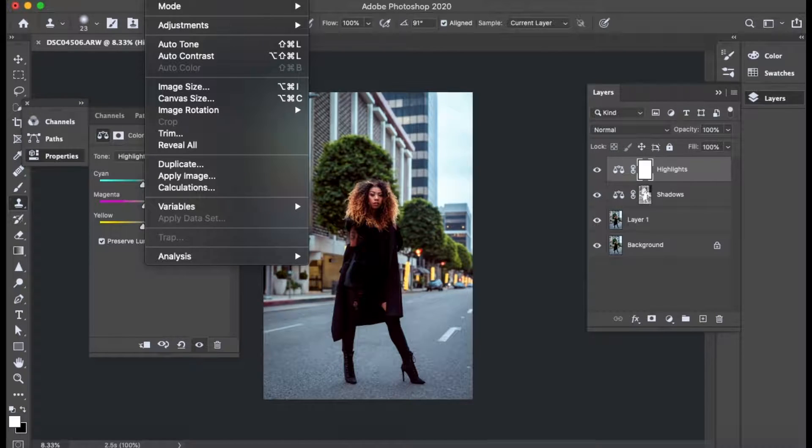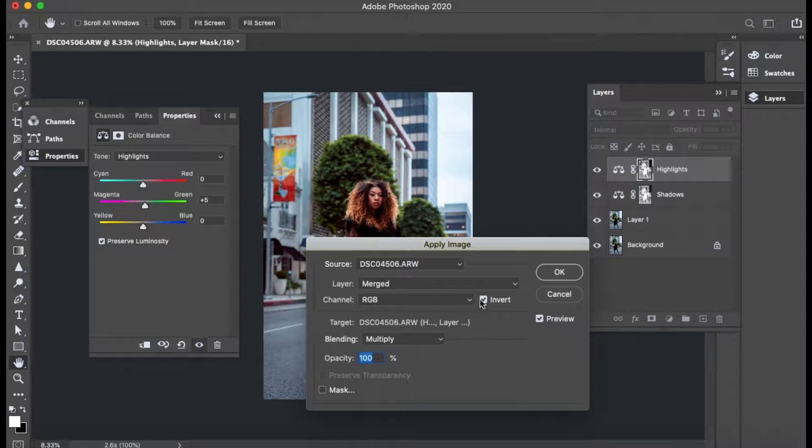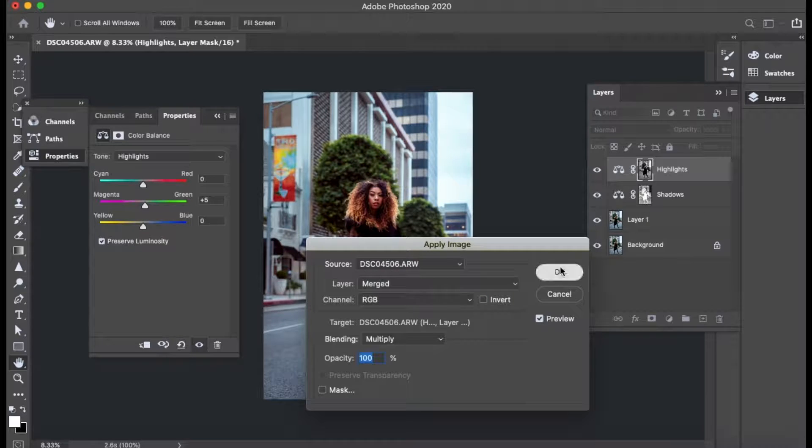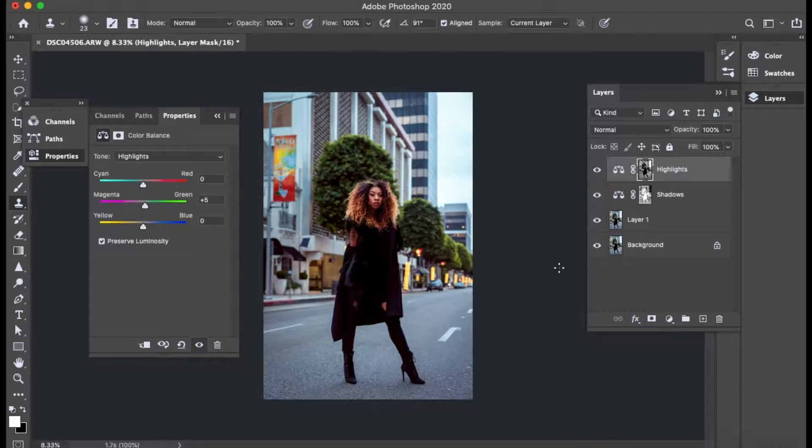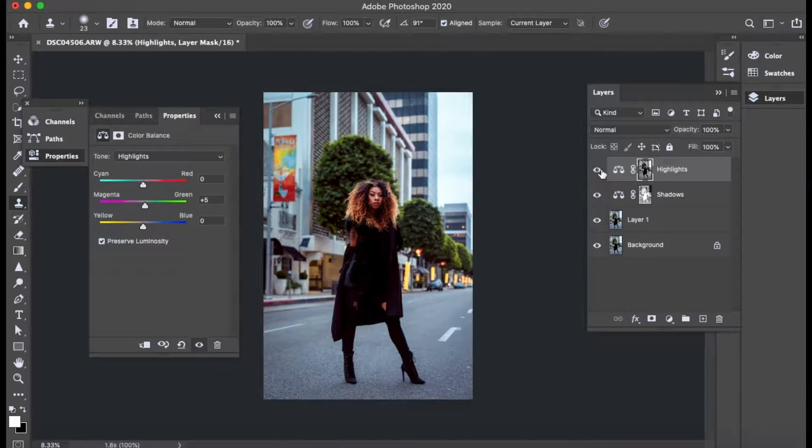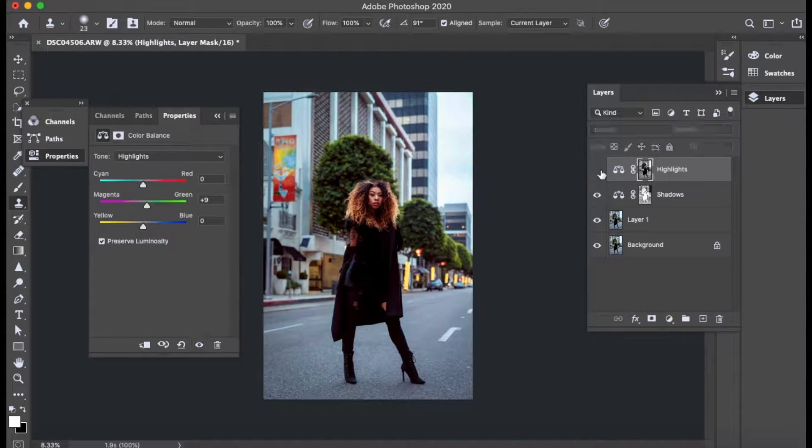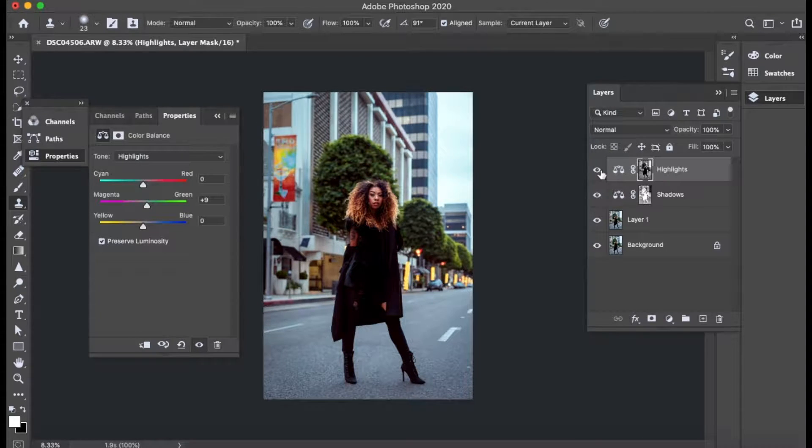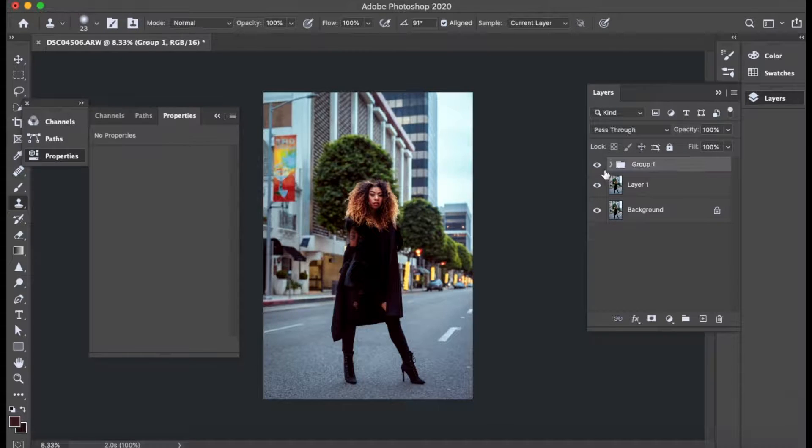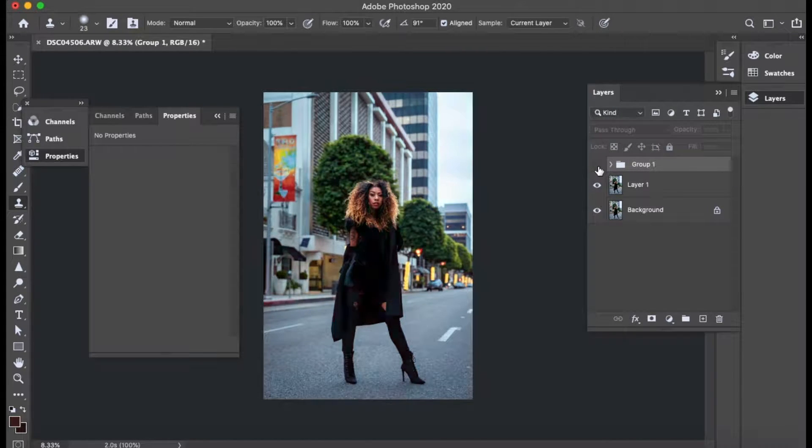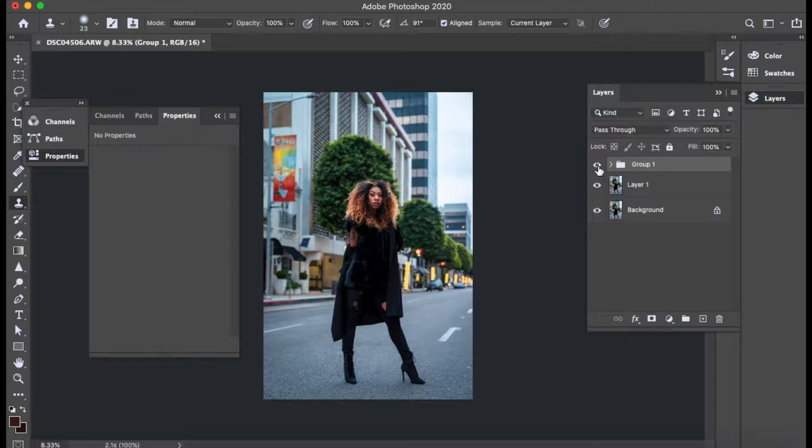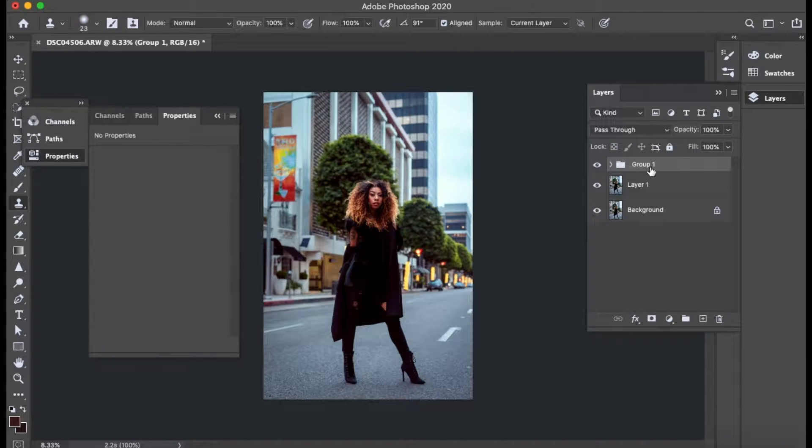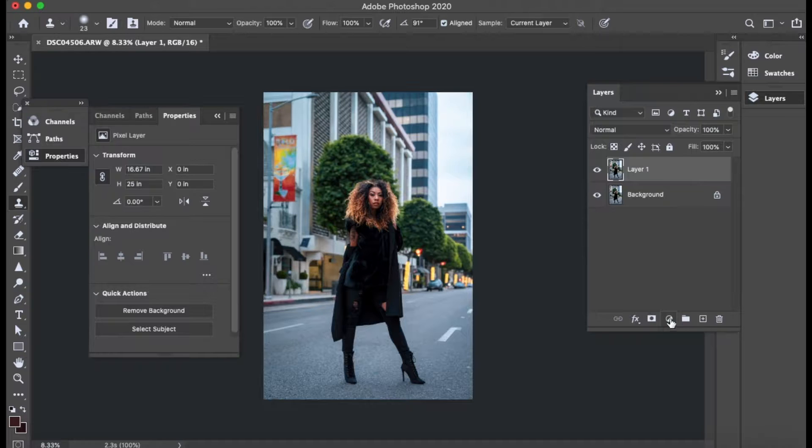So then I go to image again, apply image. Instead of having this checked, I'll go ahead and uncheck this and hit OK. So you can kind of see a little difference there. It's kind of faint and I'll push it a little bit more. So then I group these together and then you can really kind of see what you've done. So you can see the tones have been added to that photo.